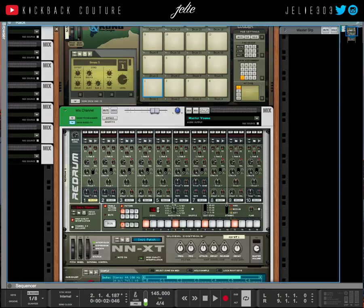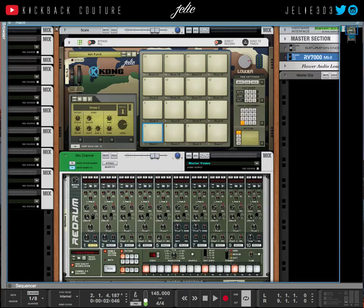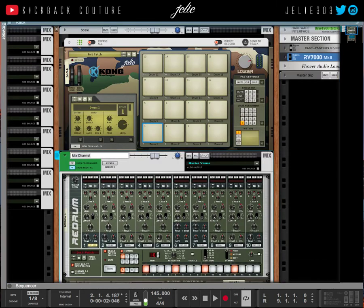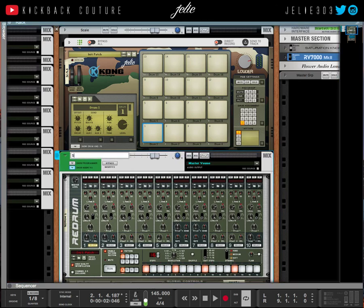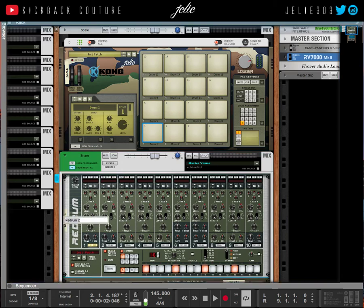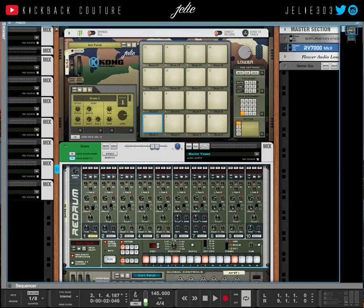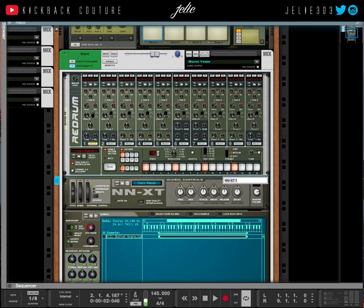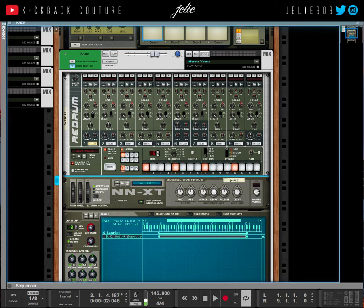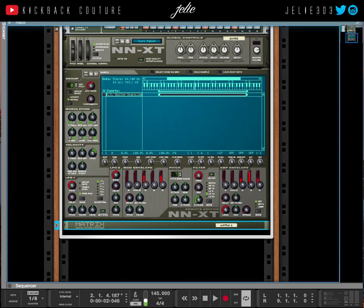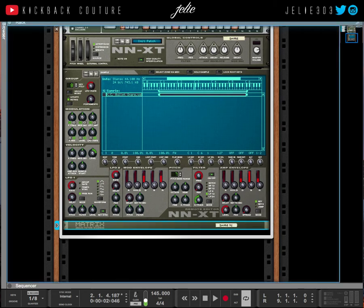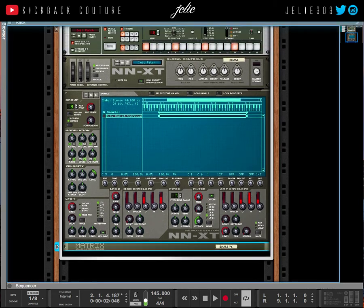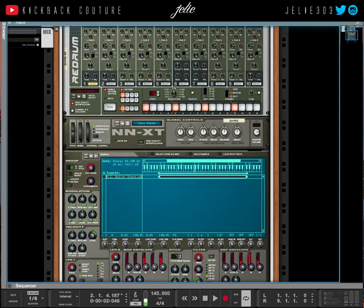And I name everything. So this is a Snare—spelled that wrong of course. I'll label this Snare RD for Red Drum. The NNXT is going to be called Snare to match the Mix Channel—that's where the final sound is going to come out. Snare PC for Pitch Control.